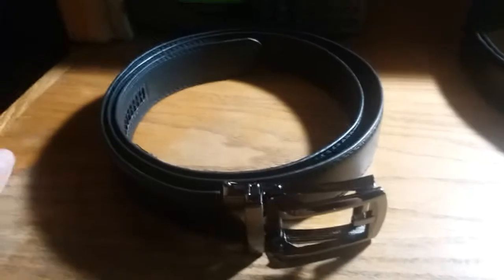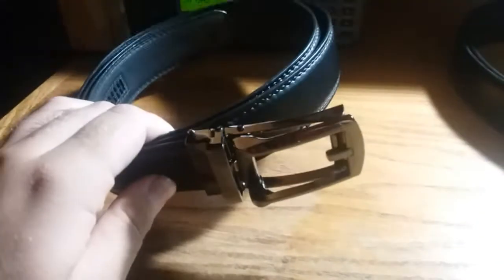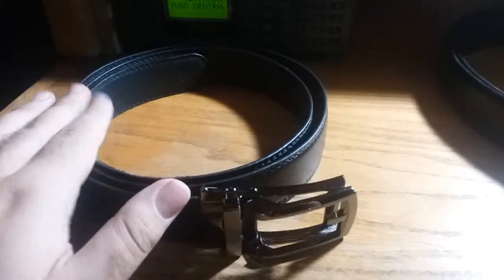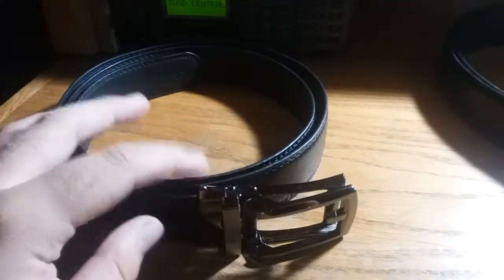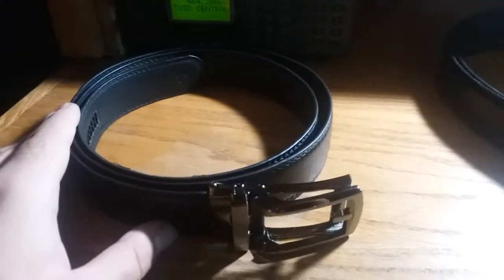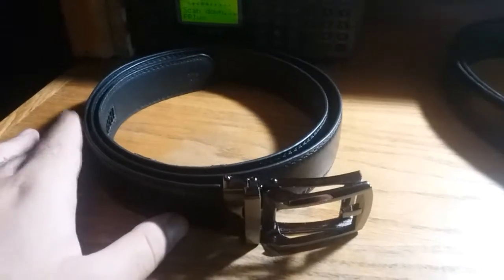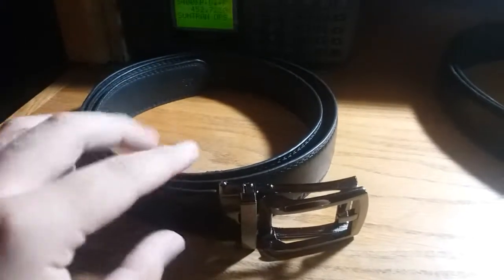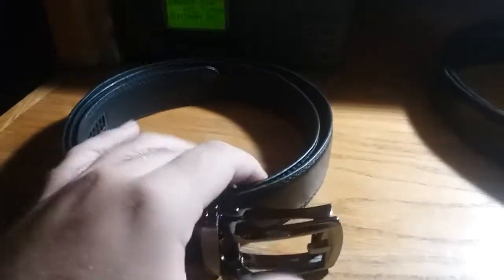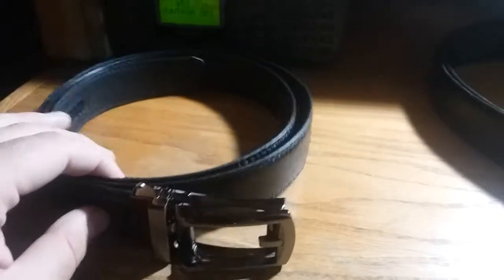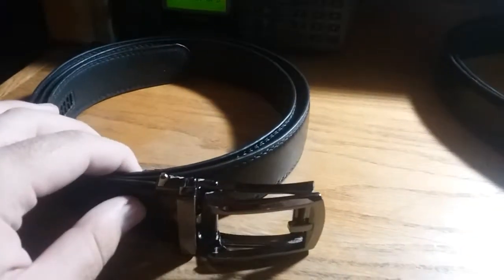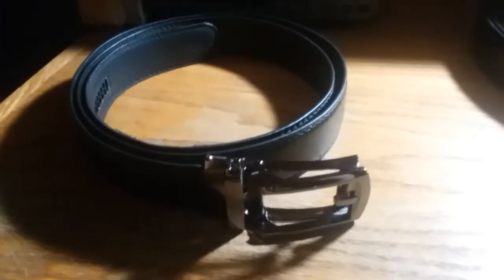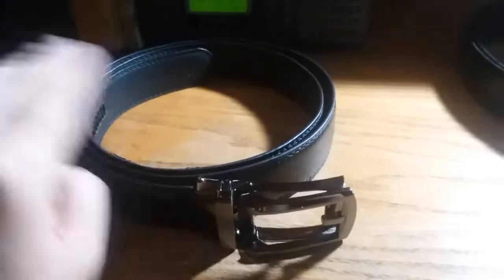Now one thing I need to point out is this is not the strap that came with it. The one that came with it was way too short. It wasn't one that you could cut yourself to get it to the right length. It was way too small for me. So I had to order a new one, a new belt itself, not the buckle, just the belt itself from Wish to get one that was the right size.